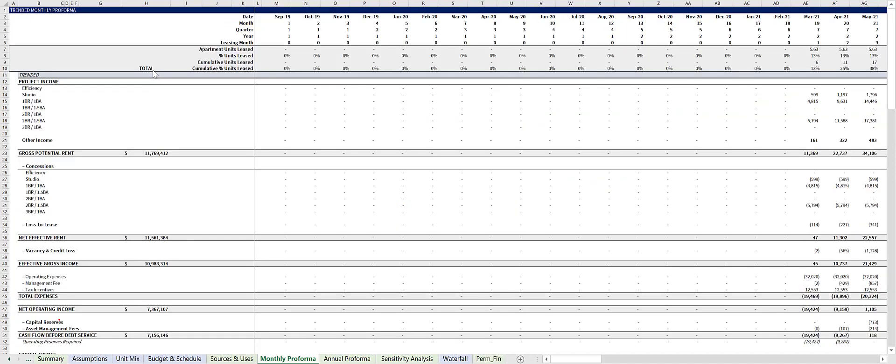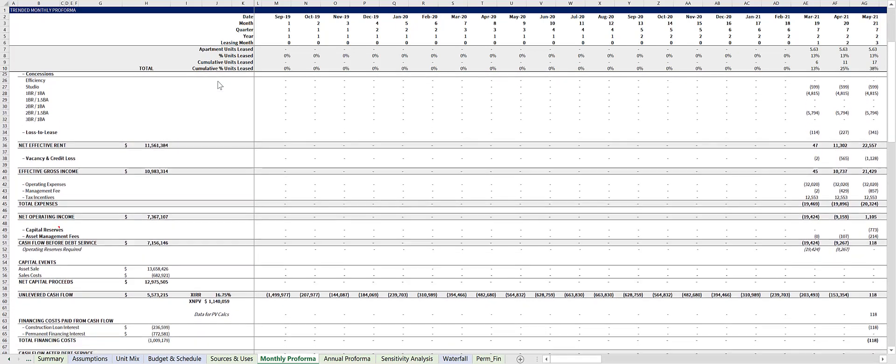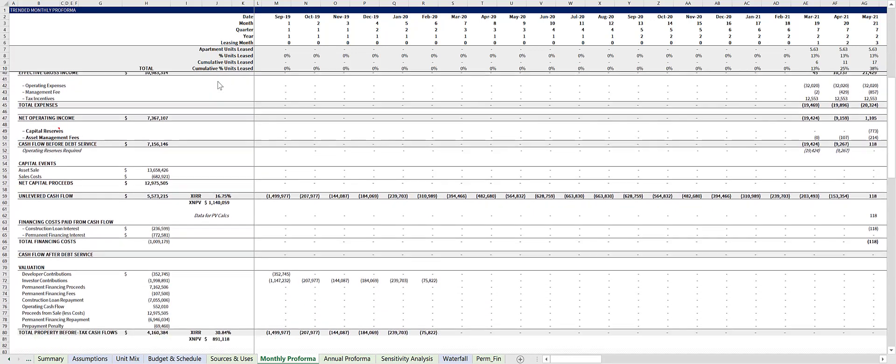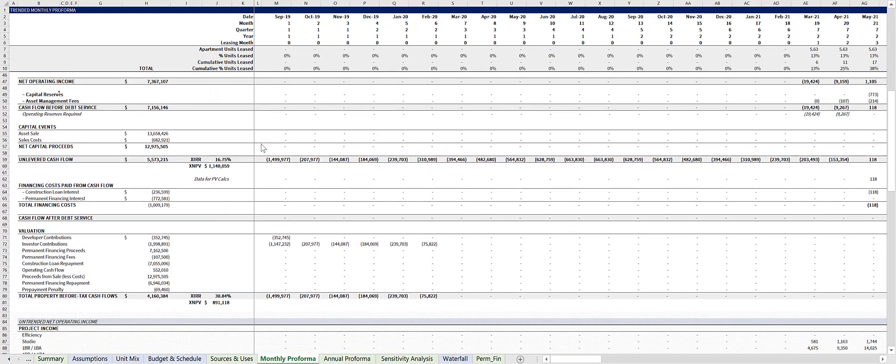Everything we've discussed is rolled up into the monthly pro forma tab, which then rolls up again into the annual pro forma tab. The monthly tab calculates both the unlevered and levered returns to the project, and at the top, there's a lease up schedule, which is used to time the cash flows.